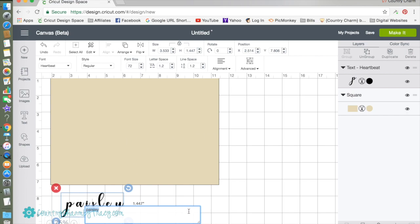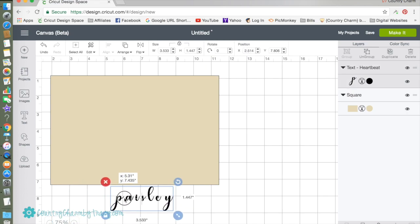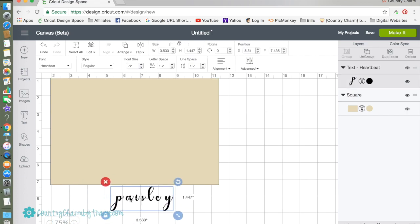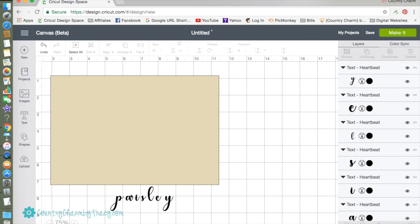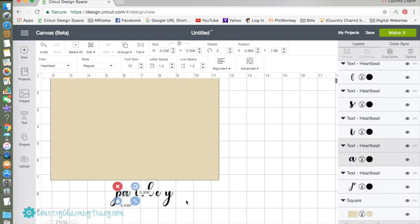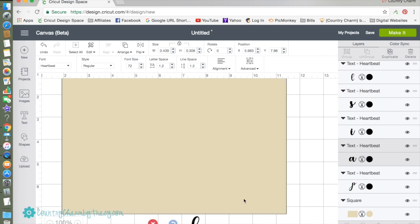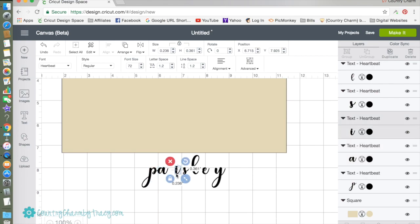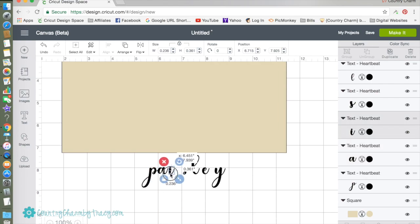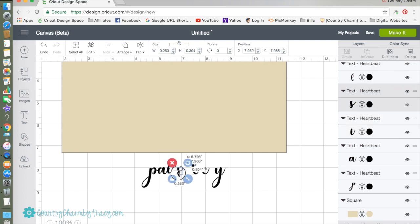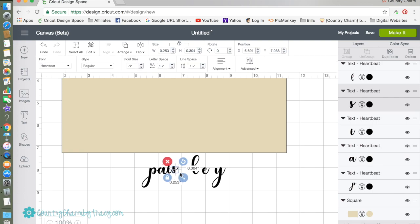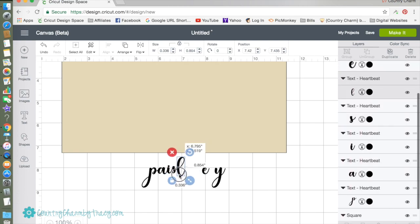I type the little girl's name and I typed it all in lowercase because I want to use just lowercase letters. See how they are kind of spread apart? I want to bring them closer together, so I'm going to go over here to my right hand side and click ungroup.